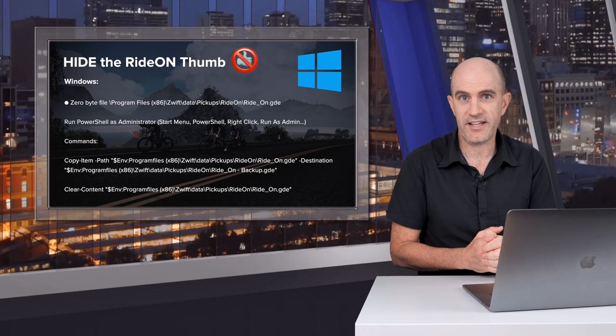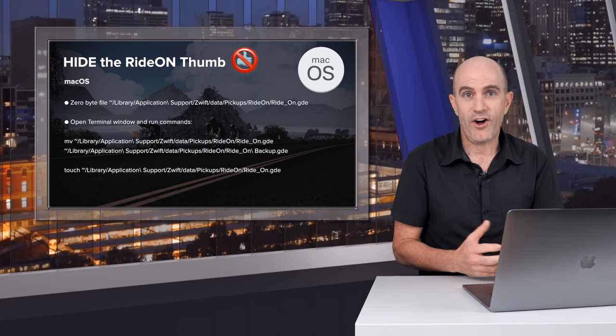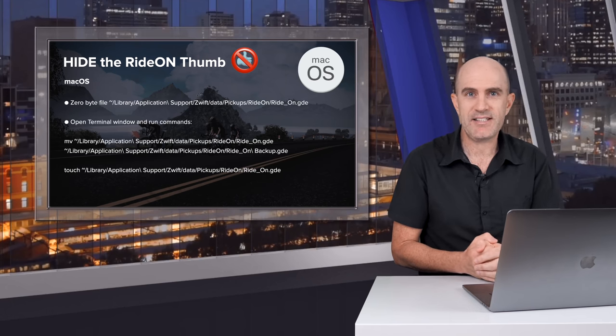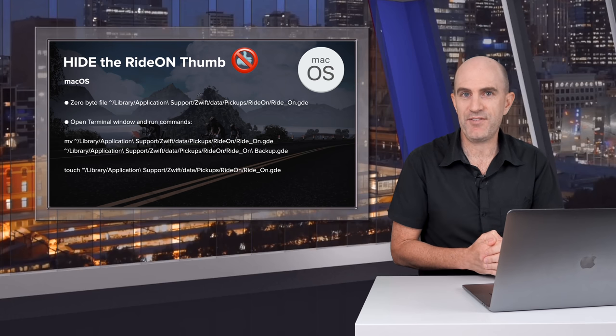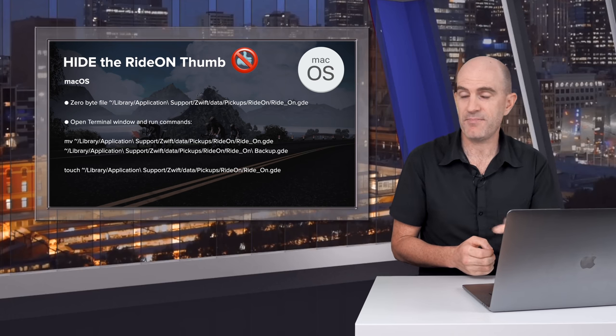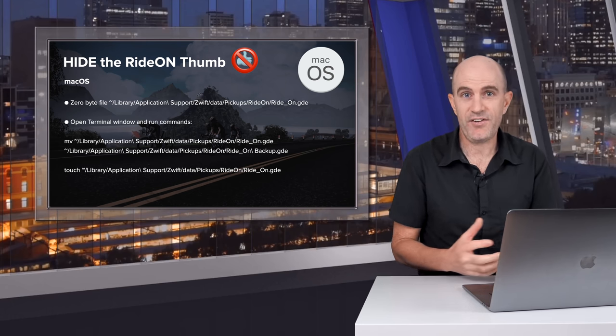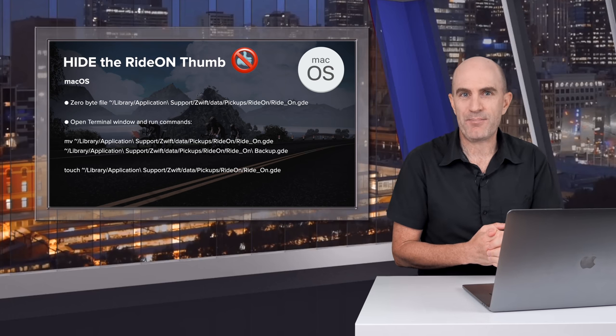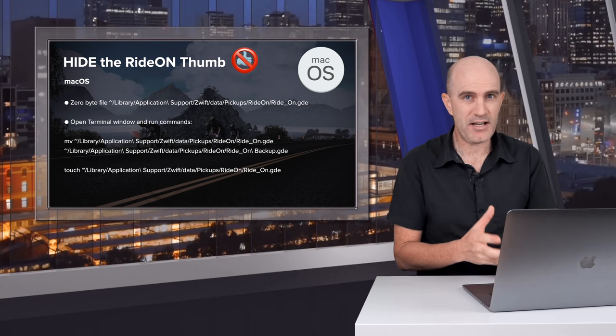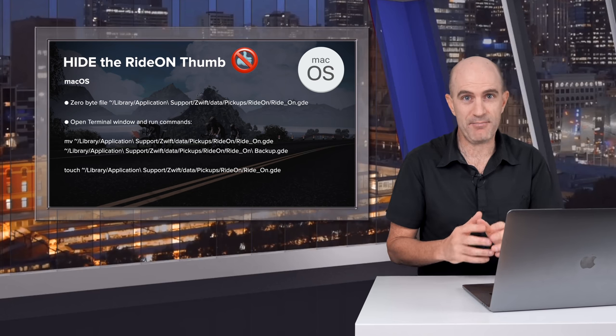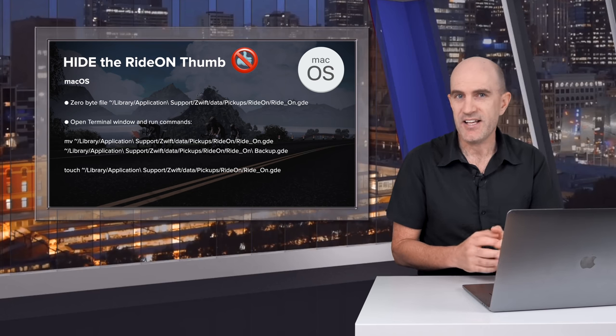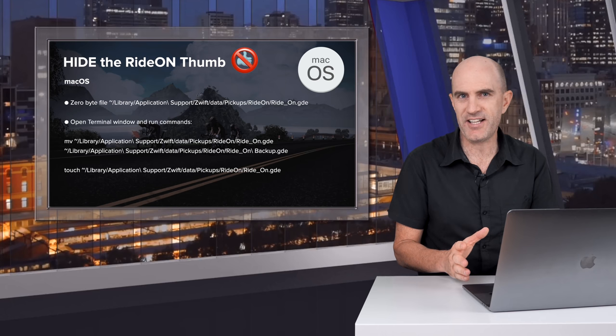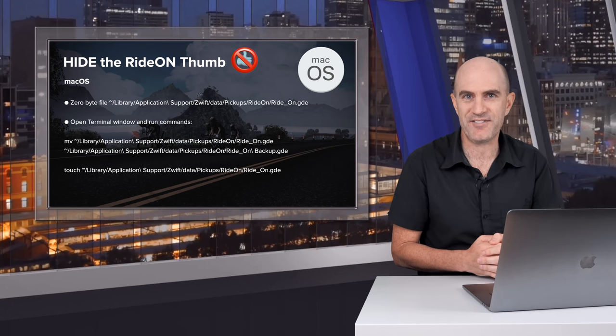On Mac it's exactly the same process except the file is in a different location and you have to use a few different commands on screen there and also in the video description. If you're asking why I just didn't delete the file, well that can cause other problems if the file doesn't exist. Zwift may crash or may just simply download it again and make sure your Zwift install is correct. Zero-byting it can sometimes trick it to load nothing and that's exactly what we're after. No thumbs.